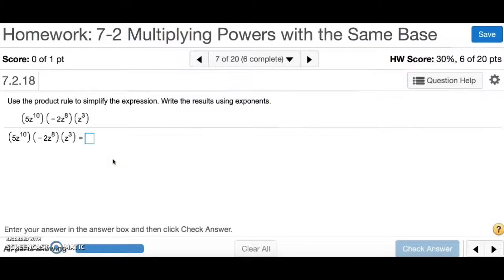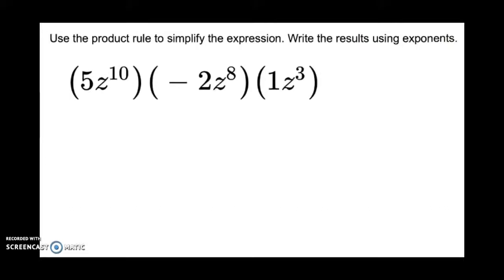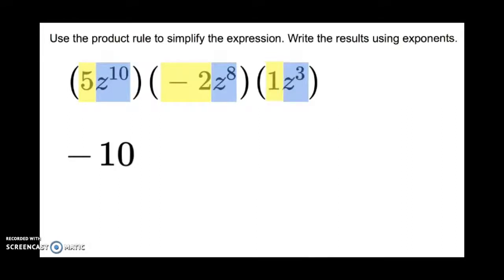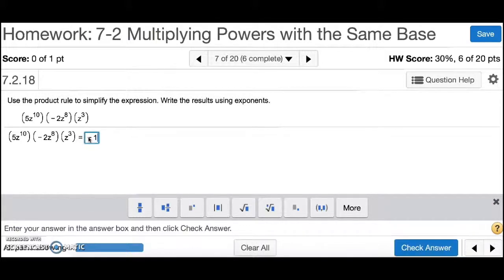Number 7 is asking you to use the product rule to simplify the expression and write the results using exponents. All the variables are the same letter z. Notice there's nothing written in front of one z — it is understood to have a coefficient of 1. Highlight all coefficients and multiply them: 5 times negative 2 times 1 is negative 10. Now add up the exponents on the z's: 10 plus 8 plus 3 gives 21. So the answer is negative 10z to the 21st.